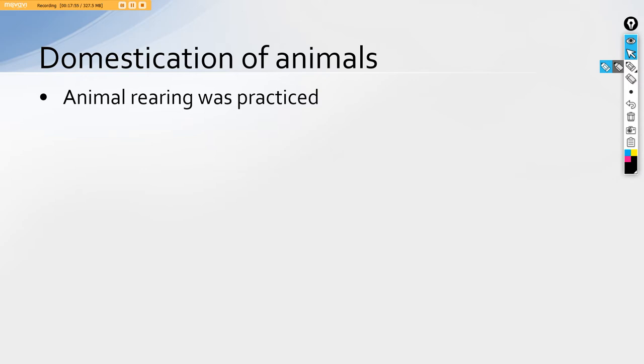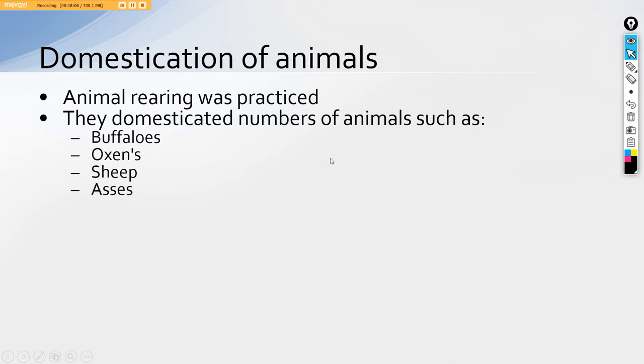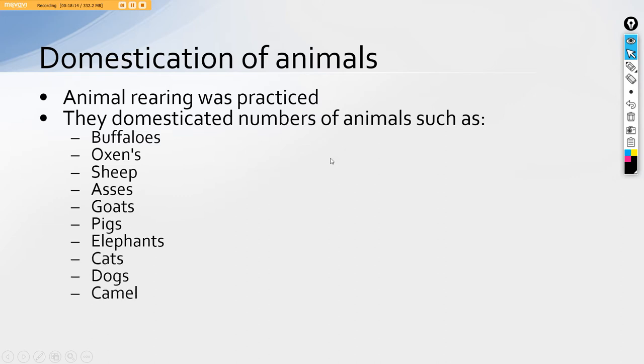For the same, always remember the animals were buffalo. They used large number of animals such as buffalos, oxen, sheep, asses, goats, pigs, elephants, cats, dogs, camel, horses, etc. Let's revise this thing that buffalo was known to them, oxens which are bulls, sheep, asses which are wild donkeys, goats, pigs, elephants, cats, dogs, camels, horses, etc.